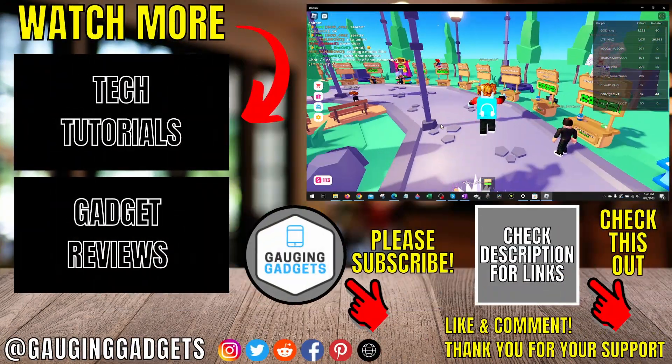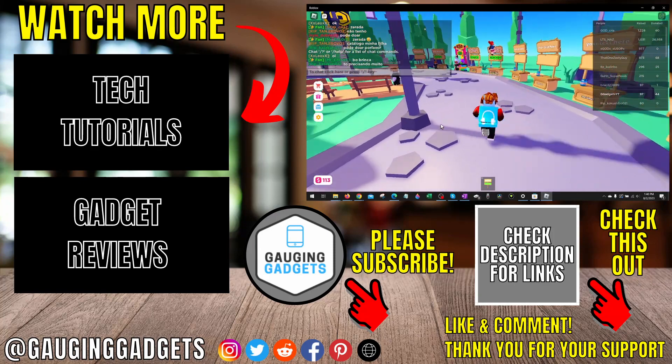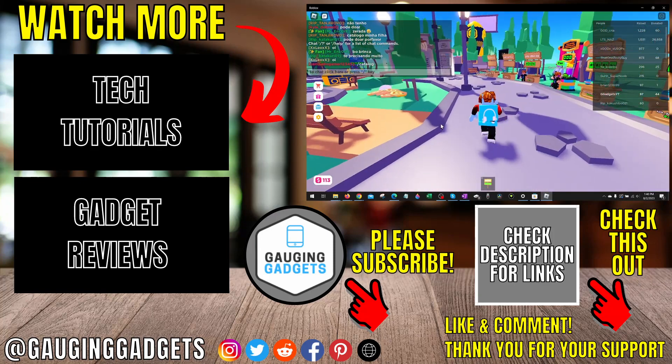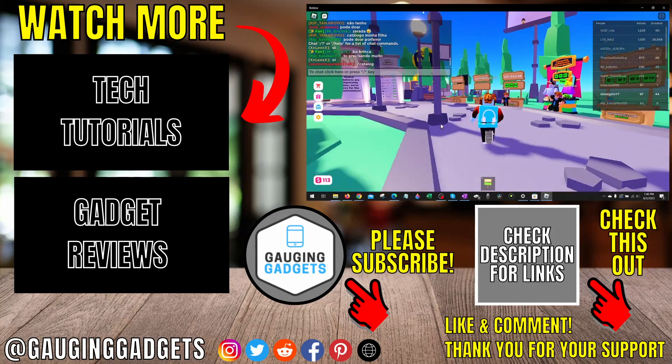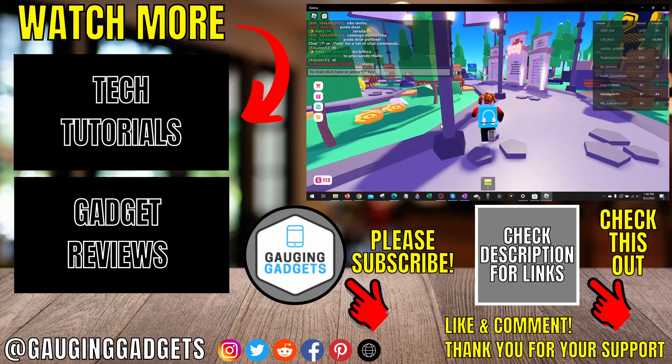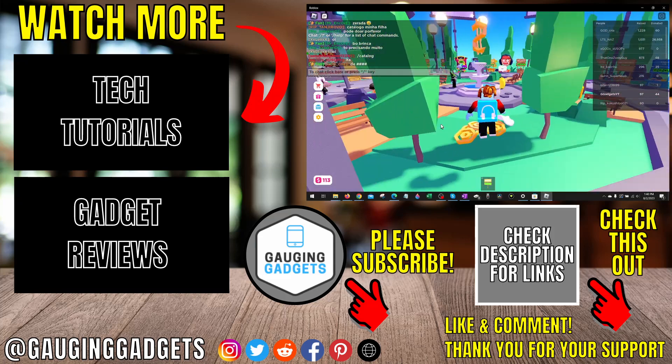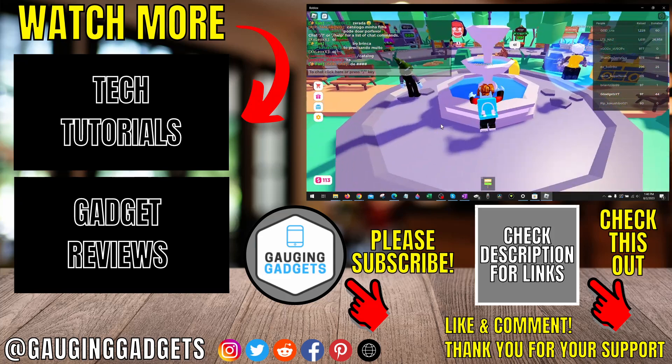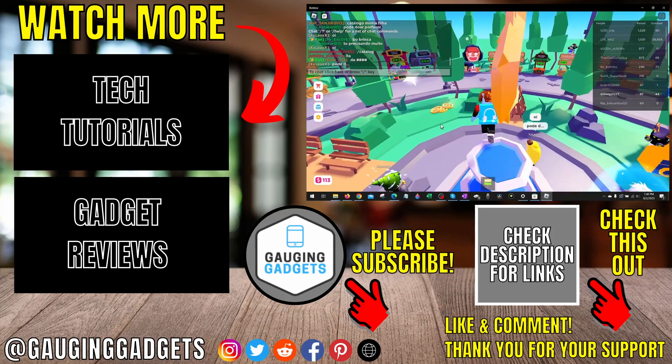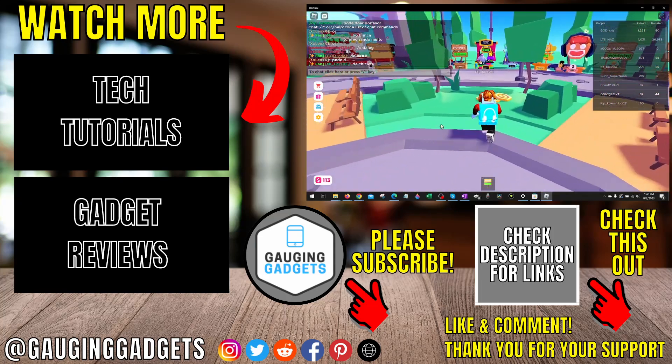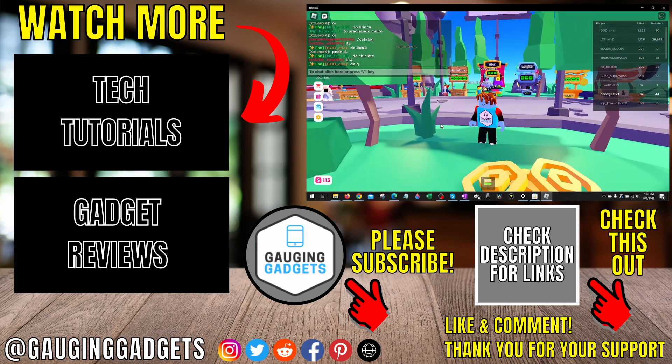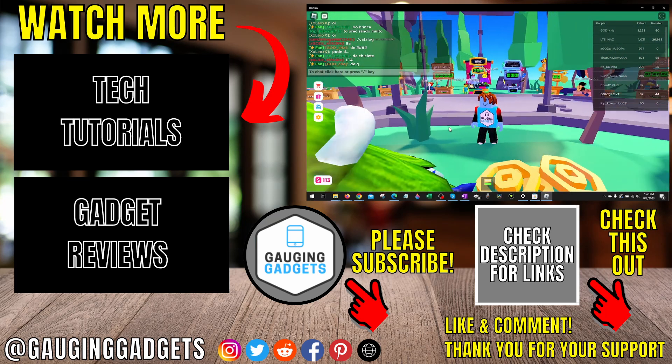If you have any questions about this, leave a comment below. I'll get back to you as soon as I can. If you'd like to see more Roblox tips and tutorials, check the links in the description. If this video helped you, give it a thumbs up and please consider subscribing to my channel, Gauging Gadgets, for more gadget reviews and tech tutorials. Thank you so much for watching.